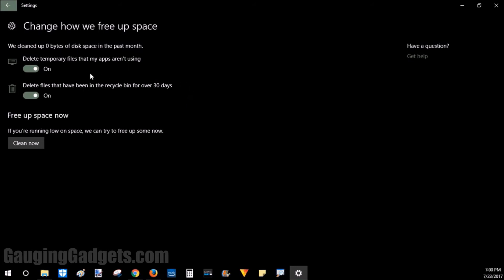And then also to delete temporary files. So these may be like images downloaded in the browser or something for a game, but it's something that's meant to be temporary and you shouldn't really need it for a long time. So I'm going to be fine with both these being on.